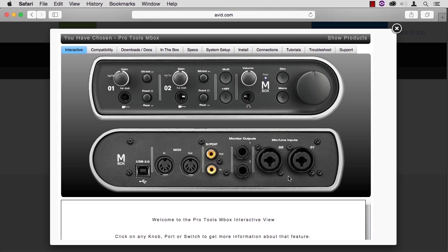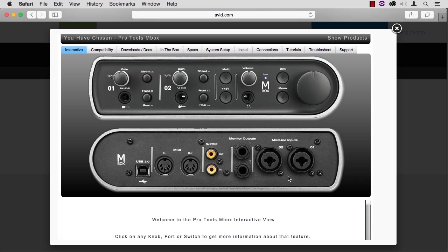These connectors will accept two mic inputs using XLR jacks, and two inputs from unamplified sources using line-level instruments. If your mic uses an XLR cable, plug it into the three pins of input 1. Notice that input 1 is on the outside here, not the inside.